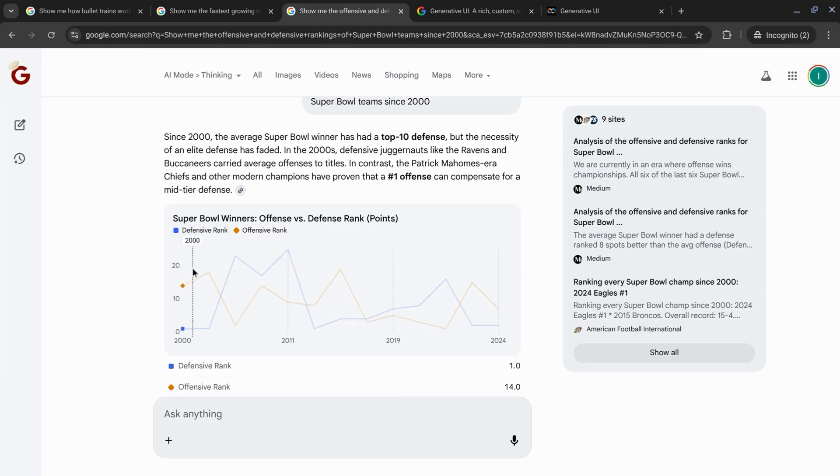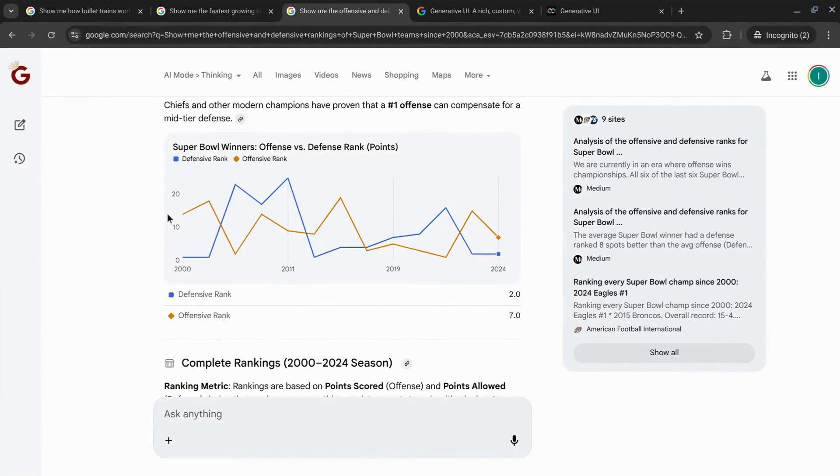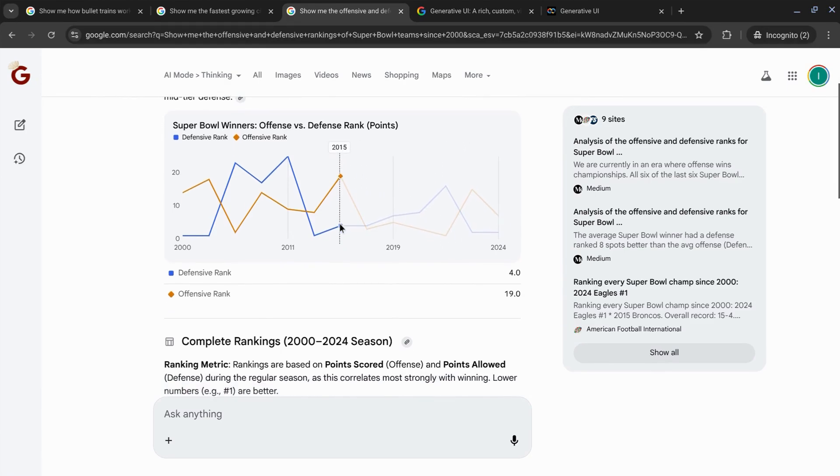So again, the opening paragraph and here's a data visualization, a chart where we can hover over these data points. And this compares the offensive and defensive rankings for the Super Bowl winners since 2000.